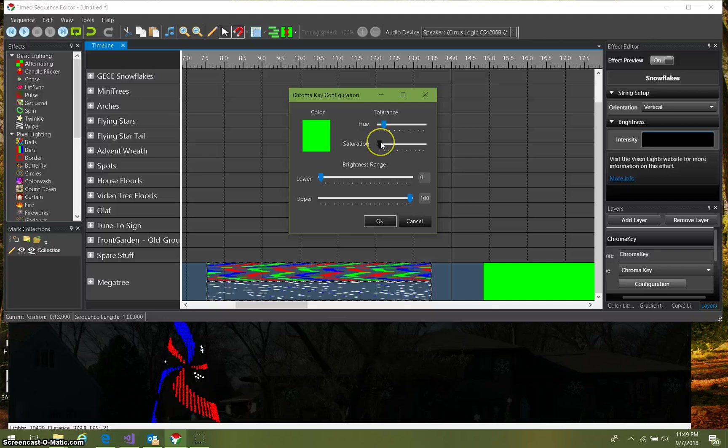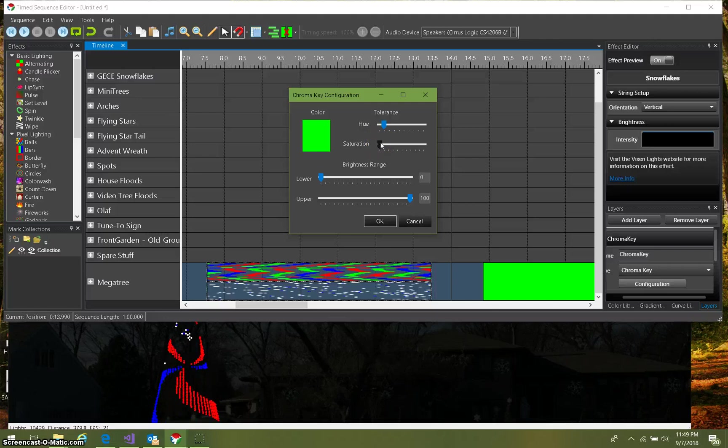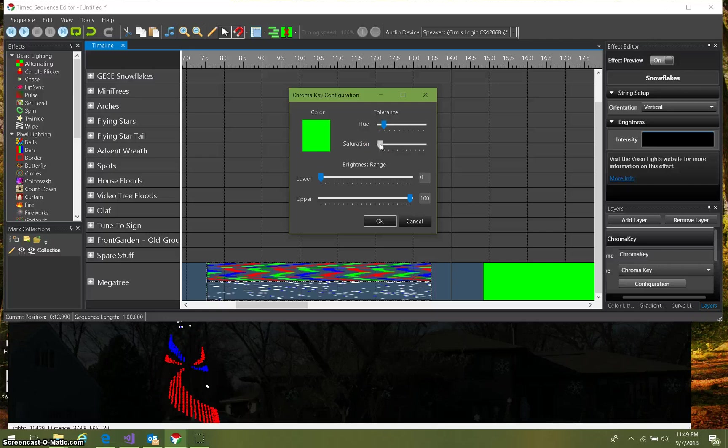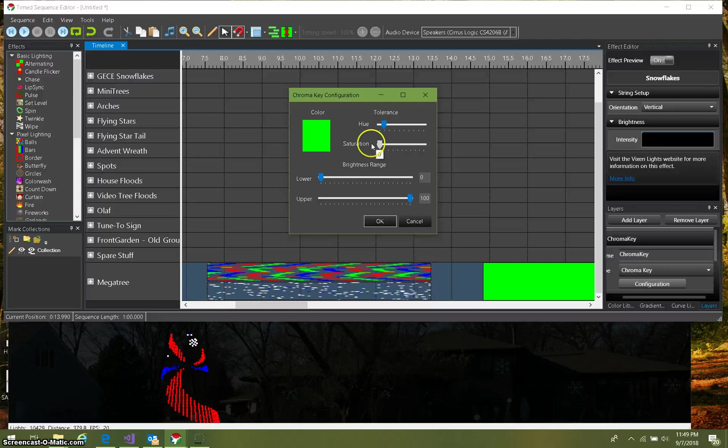Right now it's at a hundred, but we can allow some saturation. So if that green wasn't exactly saturated fully at green, we can give it some saturation tolerance. I'm gonna leave that at zero since that is a pure color.